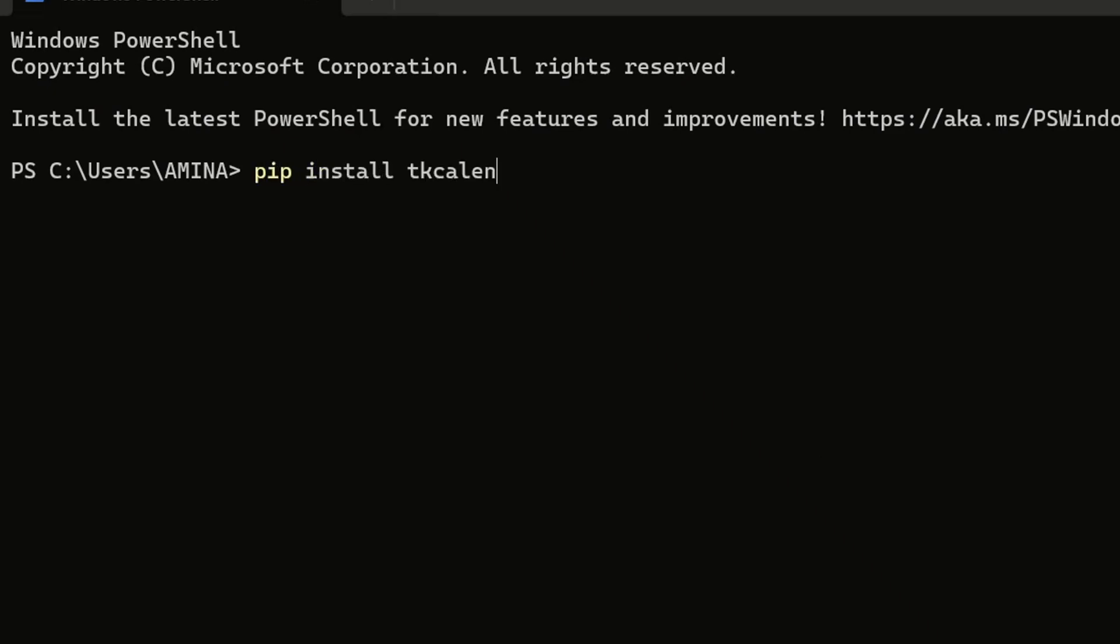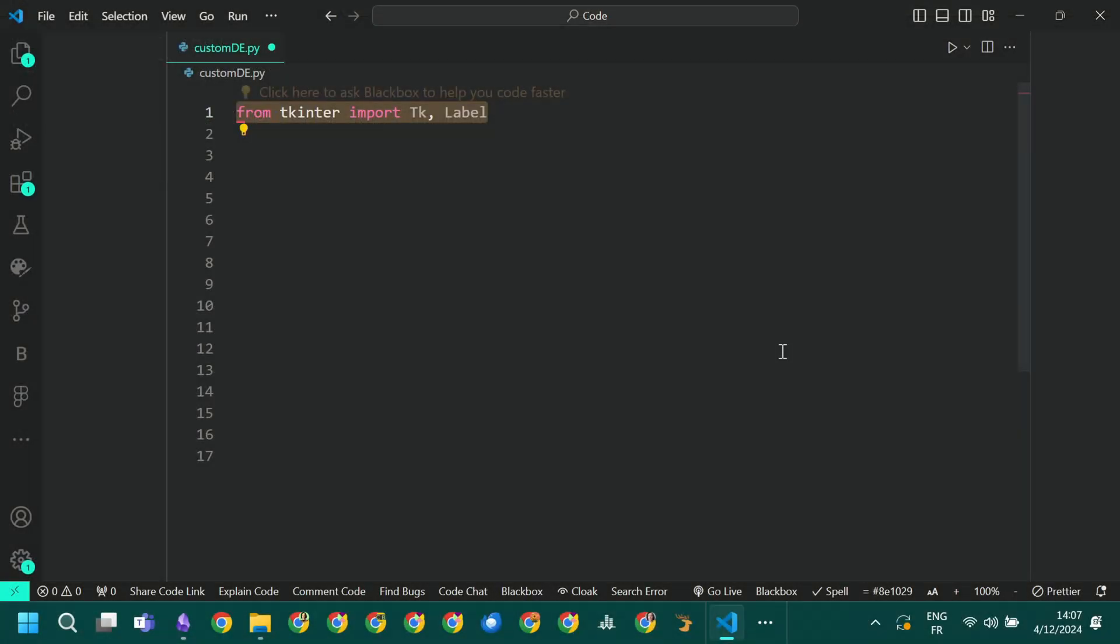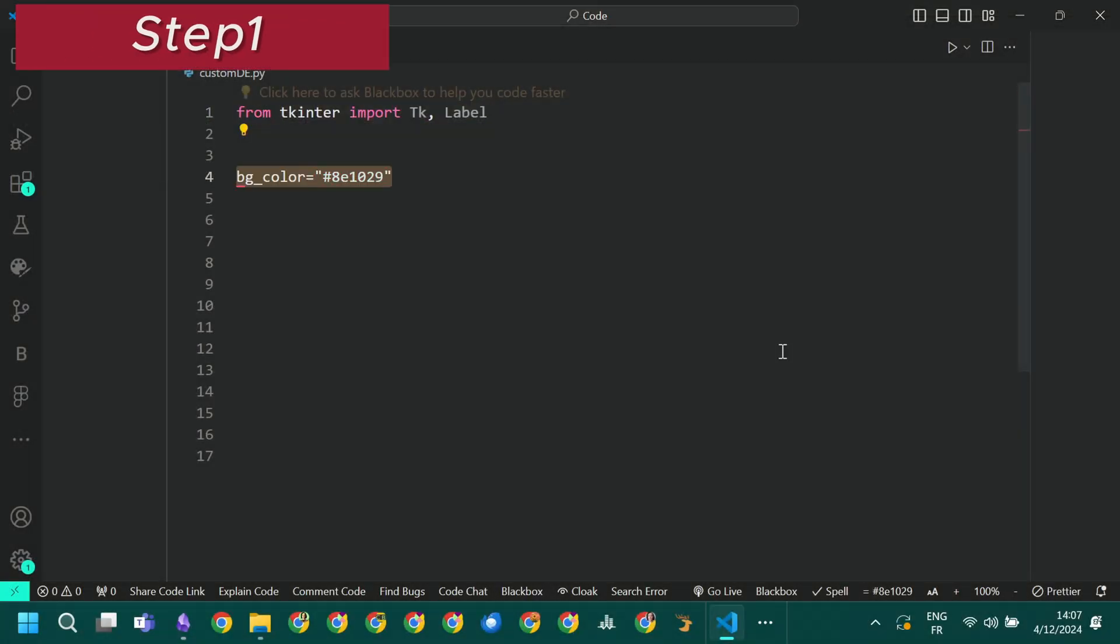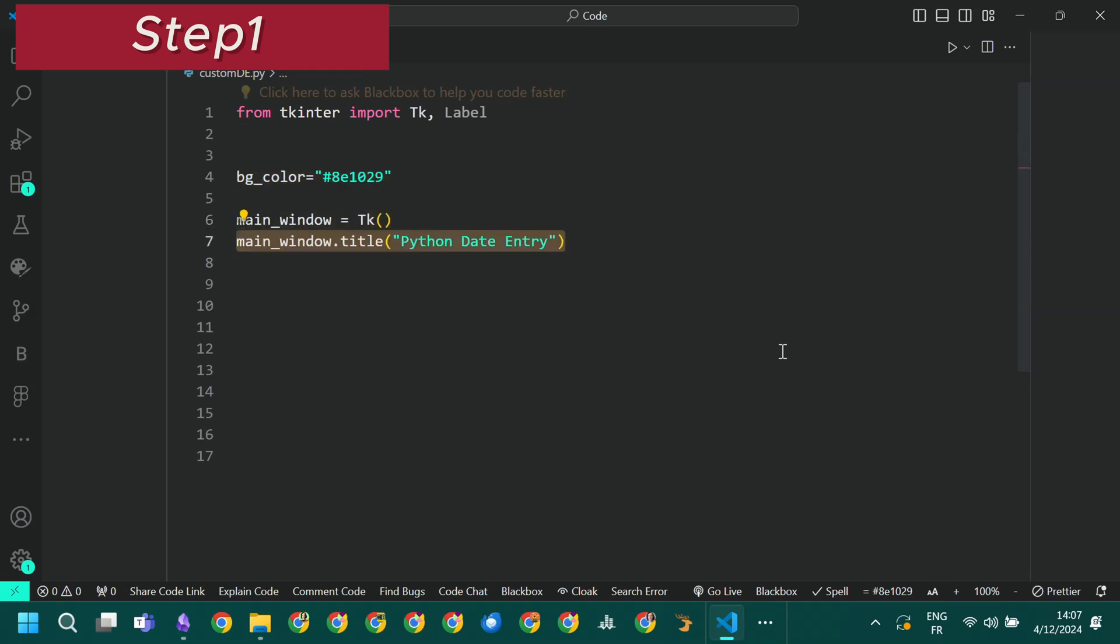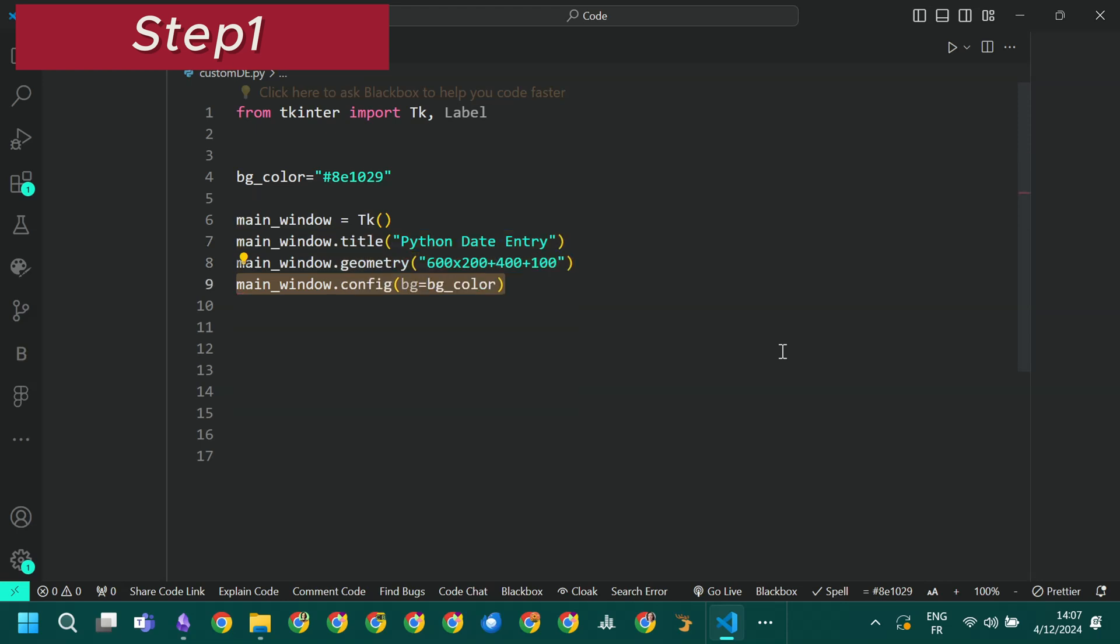Then we will prepare the application window. We import tk and label from Tkinter. We define the background color of our window. We create the main window of the application. We define the title, the size and position of the window. We set the previously defined background color.